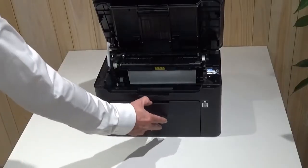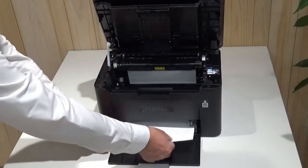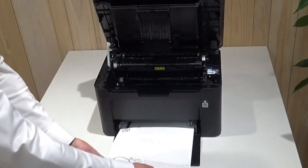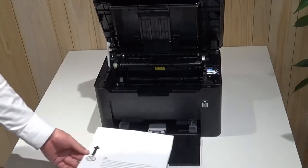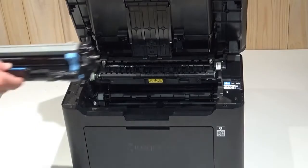Open the front cover cassette. Pull this protective sheet out of the machine. Put the drum unit back into the printer.